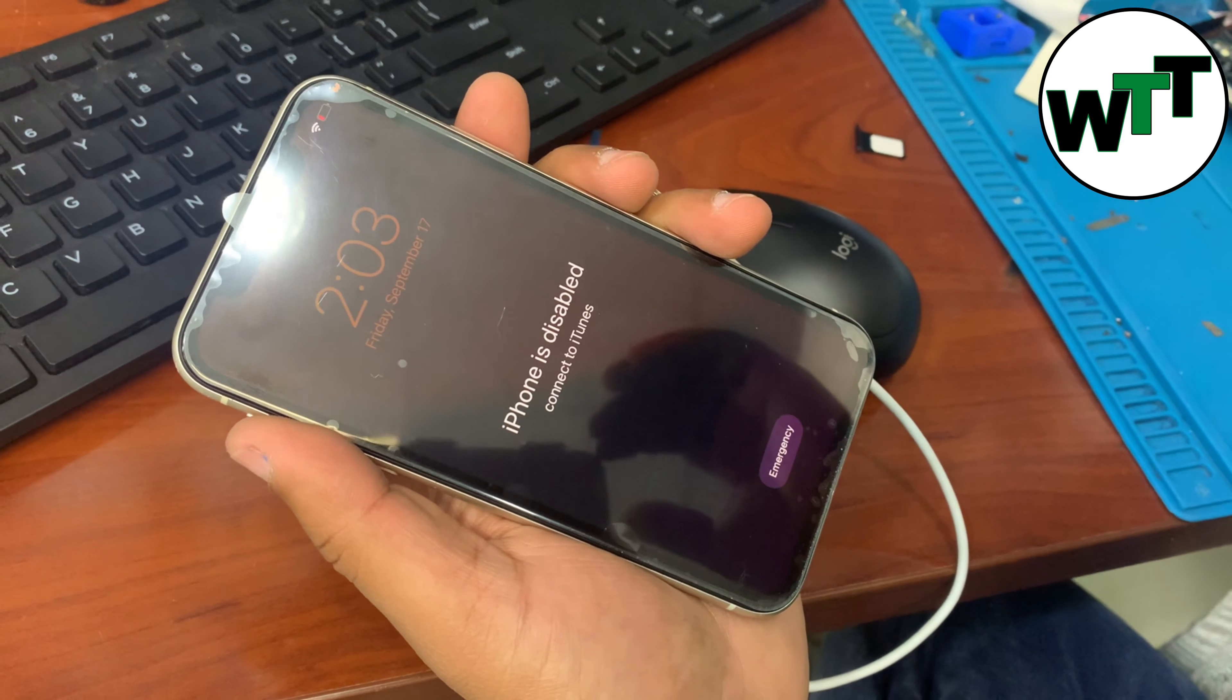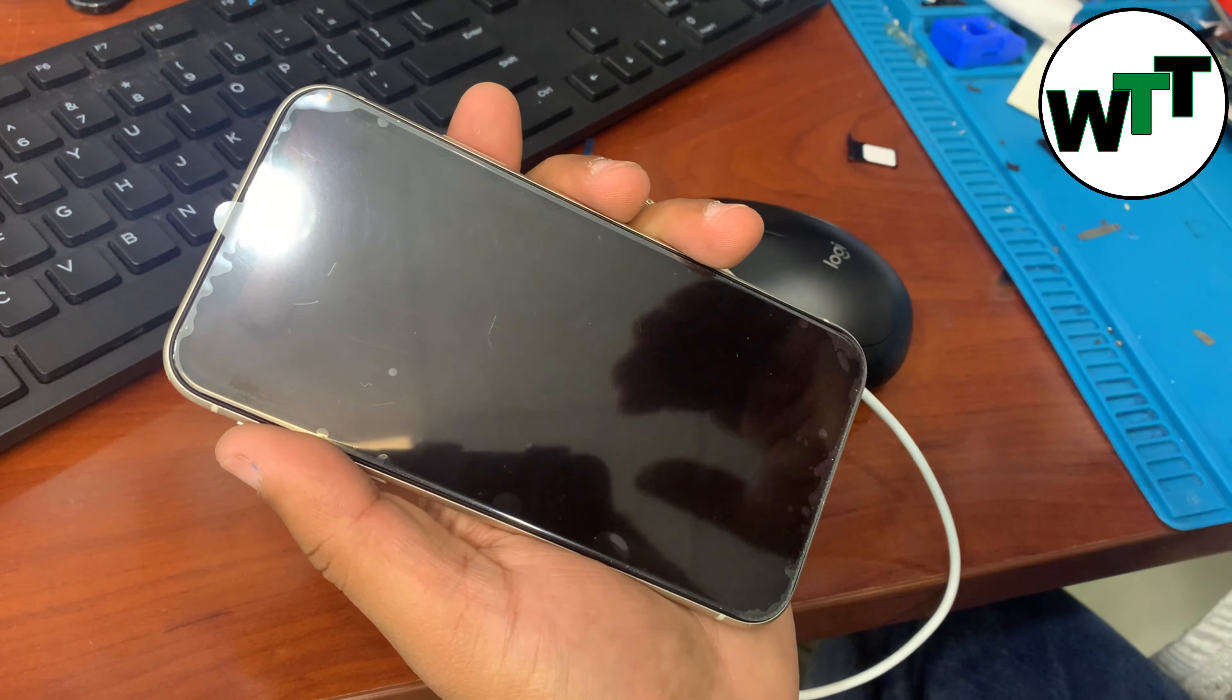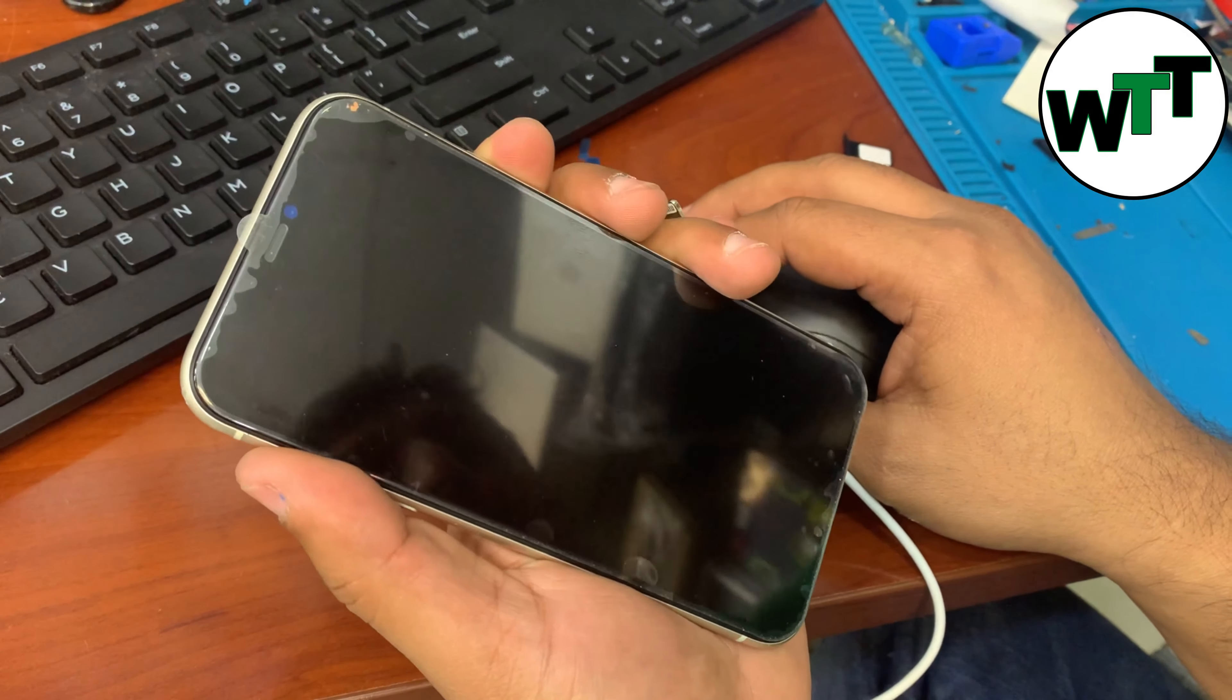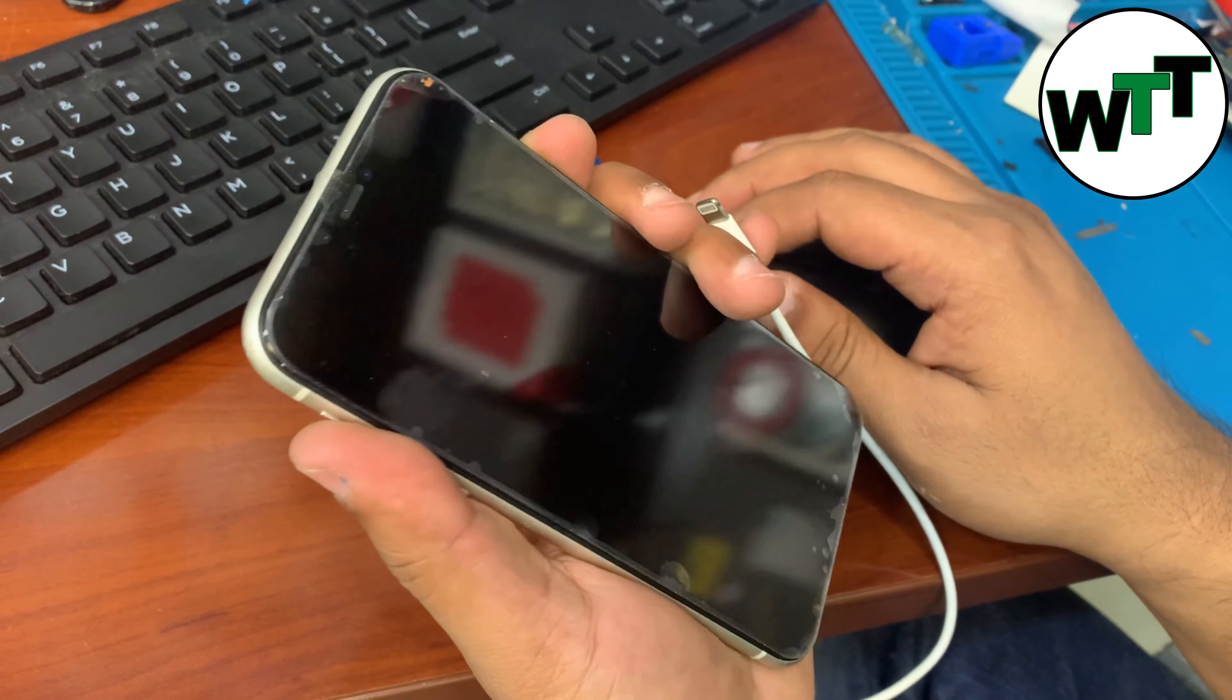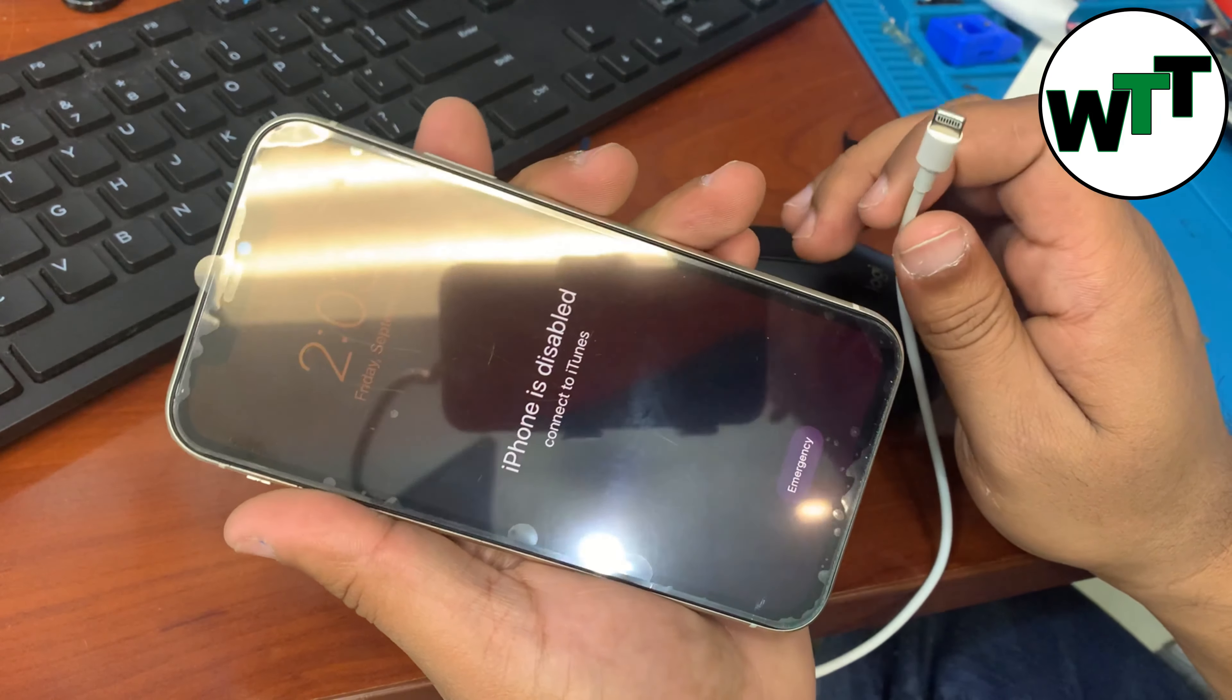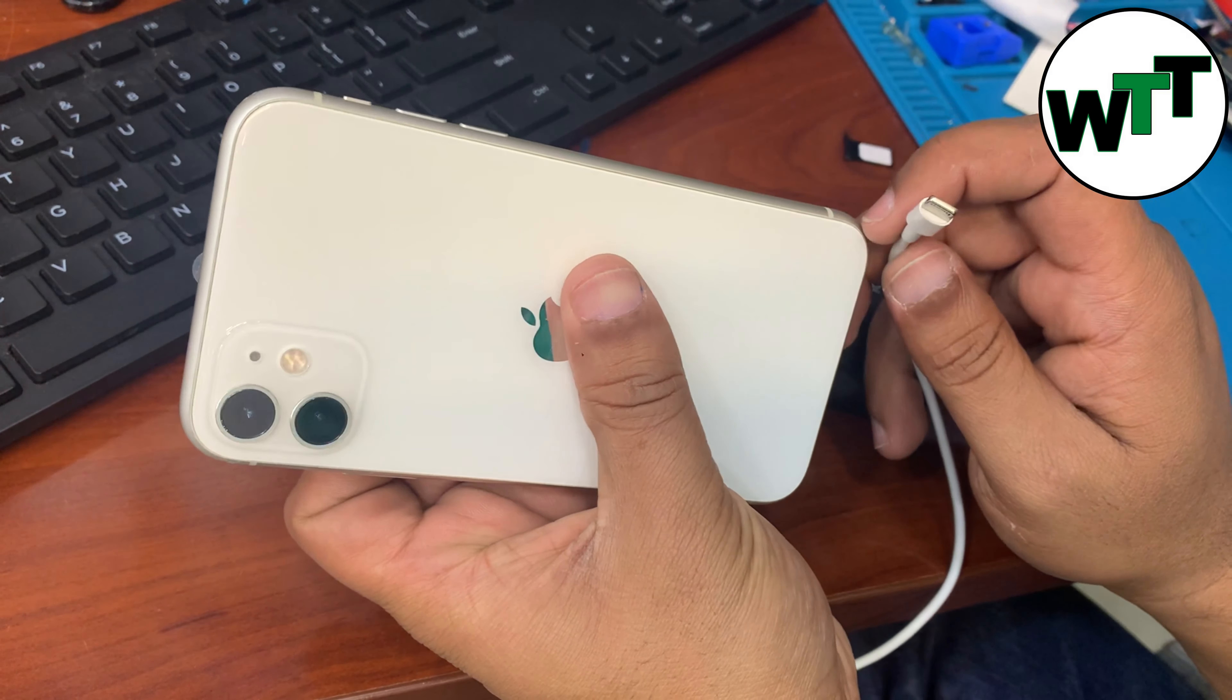Hello everyone, hope you guys are doing well. This is Wiki the Tech Channel, and today I'm going to tell you how you can fix your disabled iPhone 11.